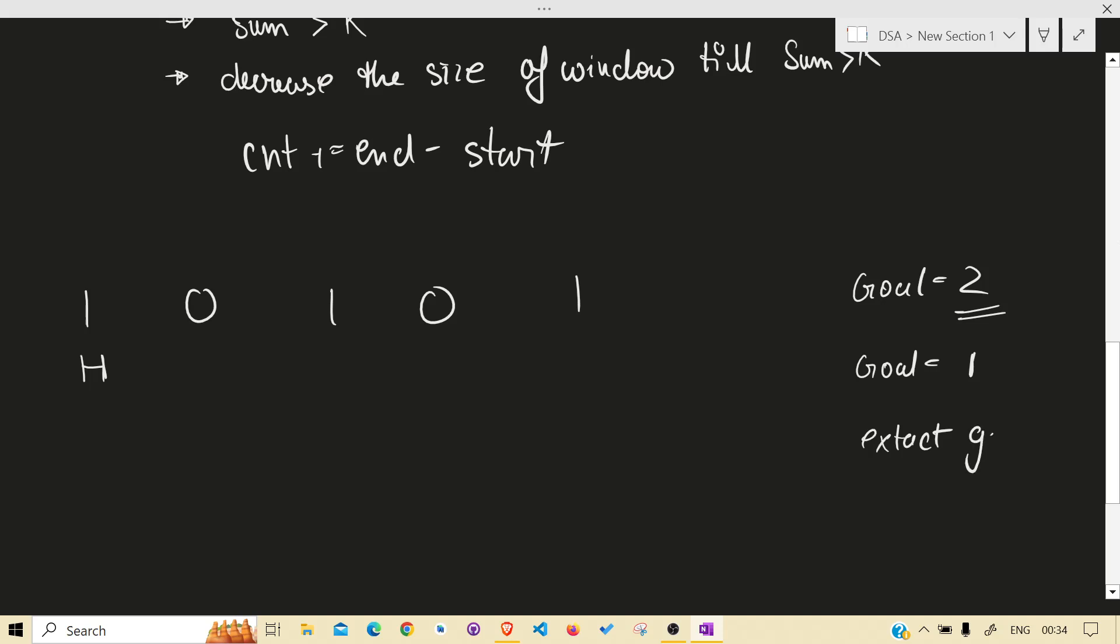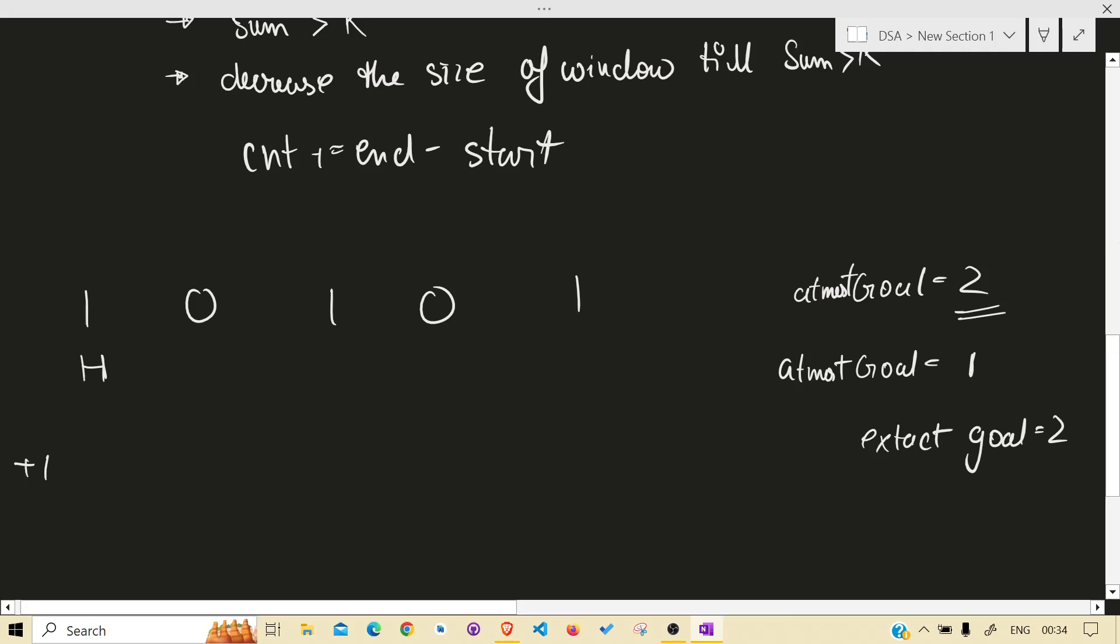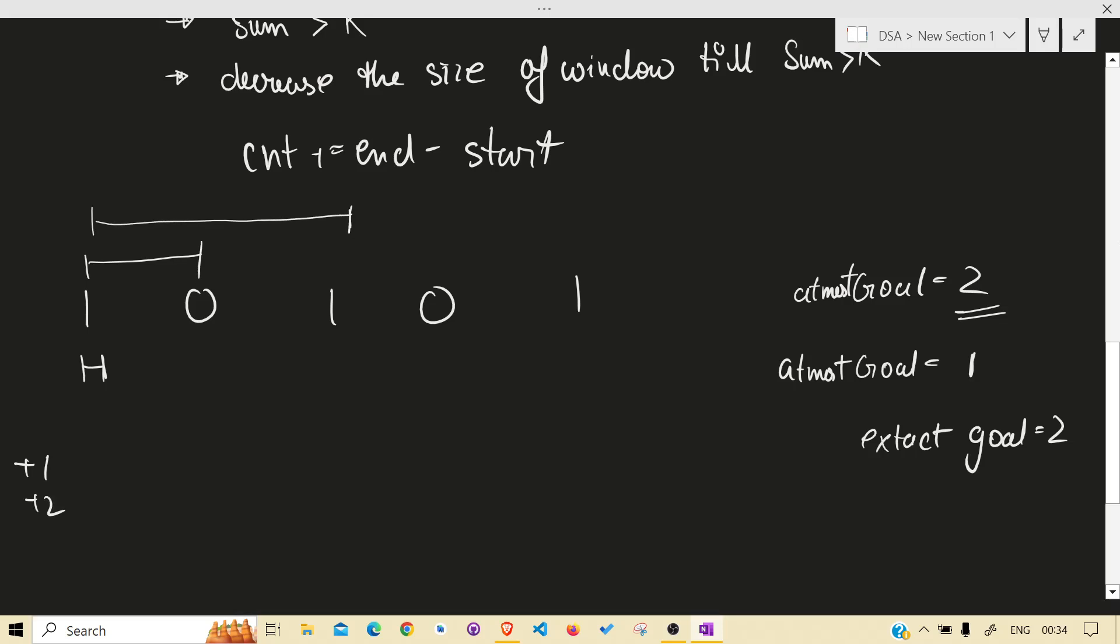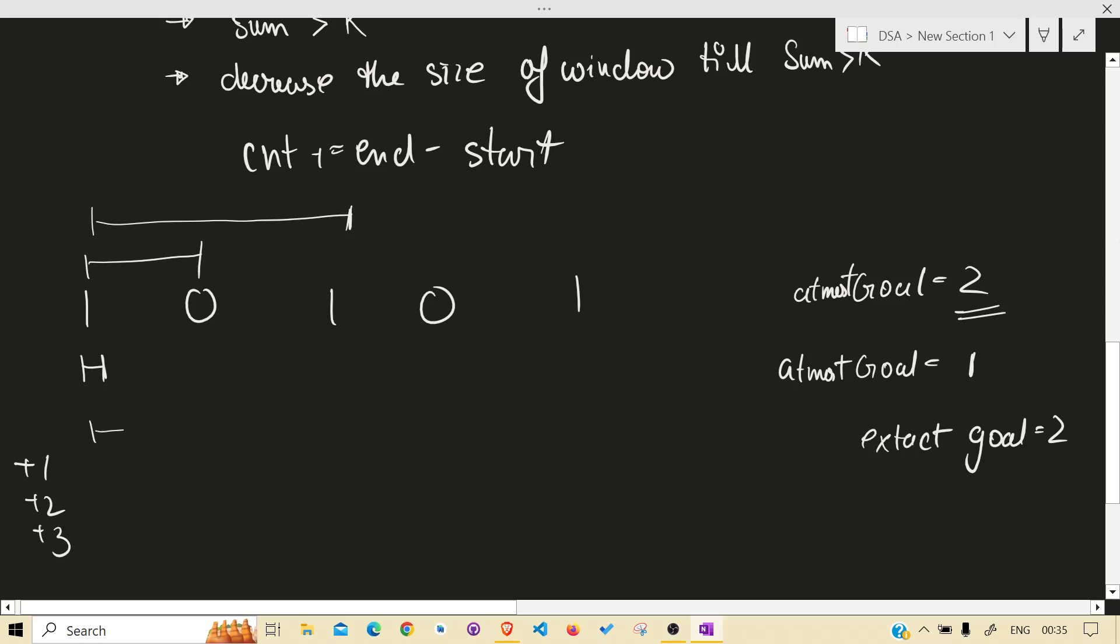This is at most. At most. At most. This is exact. So count plus 1, again count plus 2, again count plus 3, again count plus 3, again count plus 4.